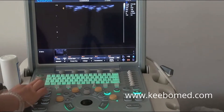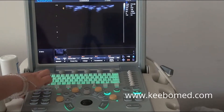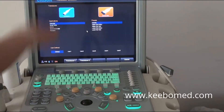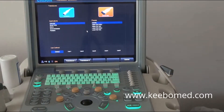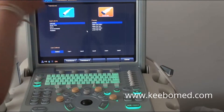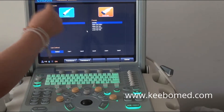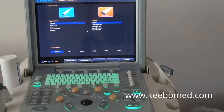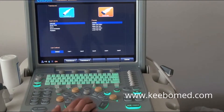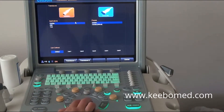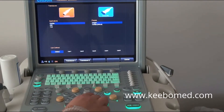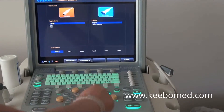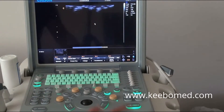Let's get started. Press the probe key to go back to the probe selection screen. You will find the Q9 can support two probes at the same time. First of all, we choose the phased array group cardiac application, and click the application twice again to go into B mode.